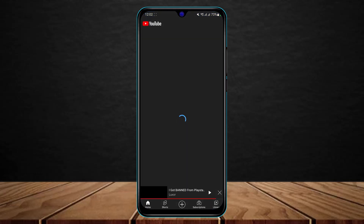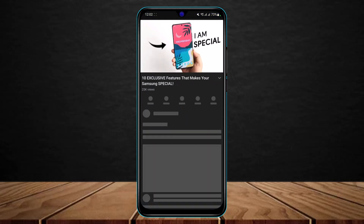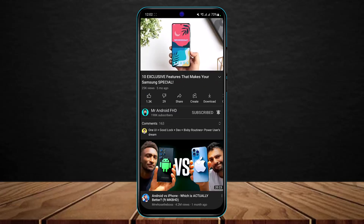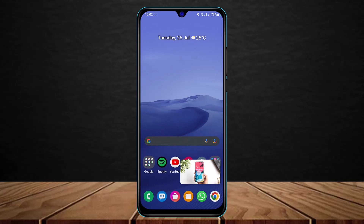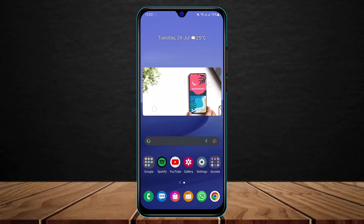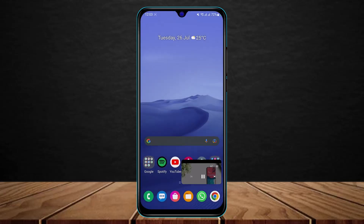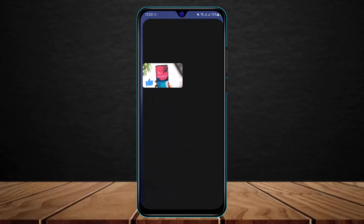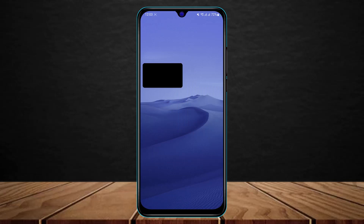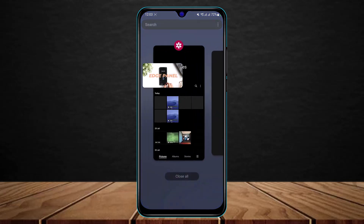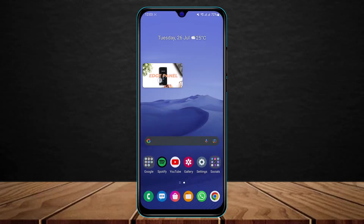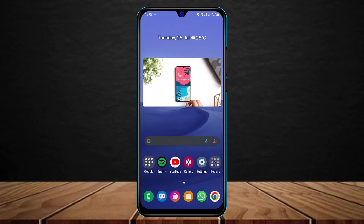Let me open YouTube and show you whether this actually works. I'll open a random video, and if I come back to my home screen, you can see that the video is still playing in the background. You can zoom in and zoom out, and adjust it anywhere on the screen. You can also use other apps — open Settings, WhatsApp, File Manager, and so on — and even if you close all those apps, YouTube is still running in the background. This is basically how Picture in Picture works.